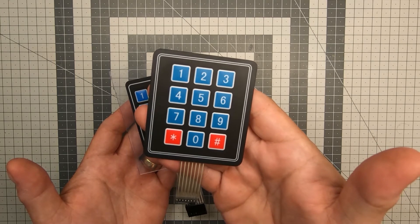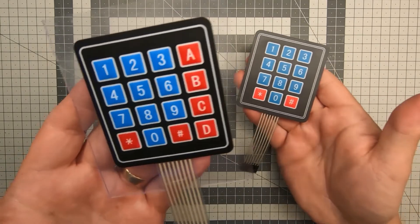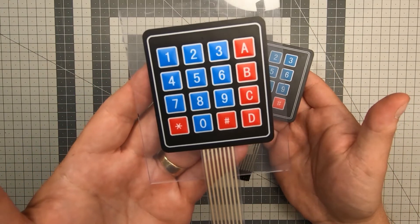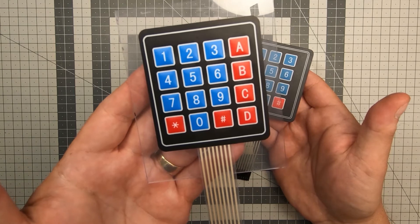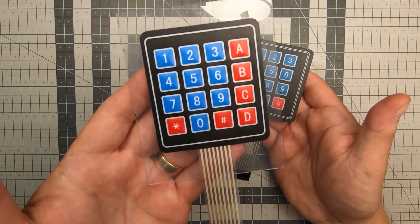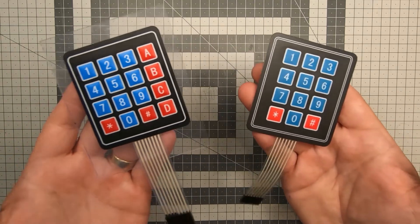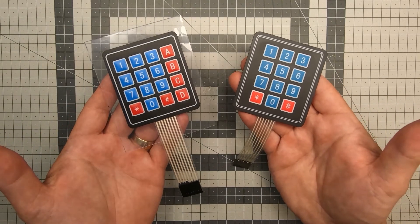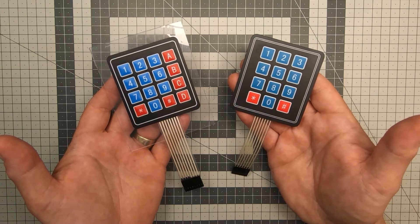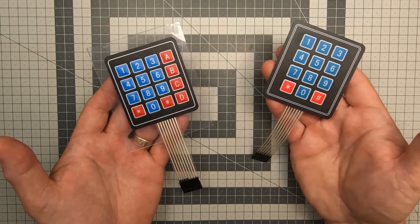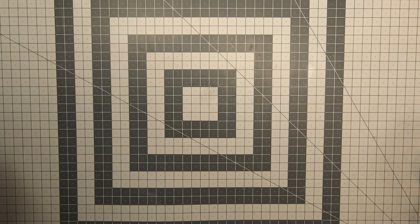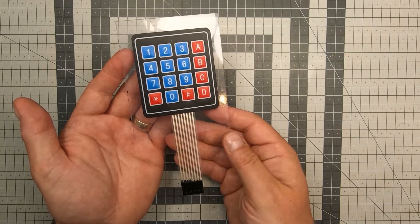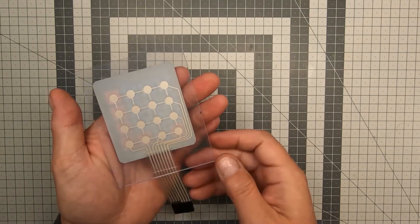This one has 12 buttons while this one offers 16 buttons. The first kind requires seven pins from the Arduino, while the bigger one requires just one more: eight pins. Let's explore the insides of the biggest one, the keypad.